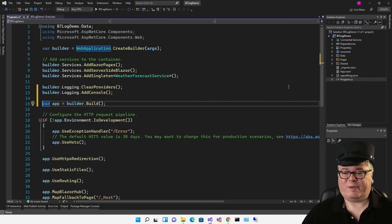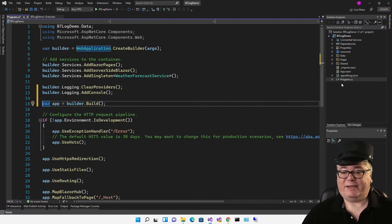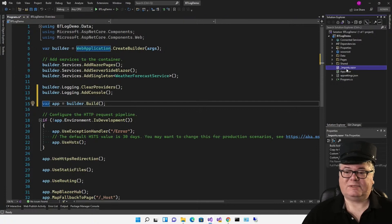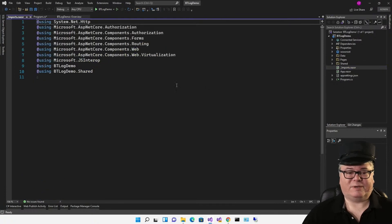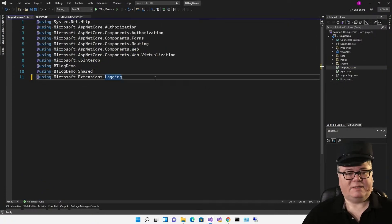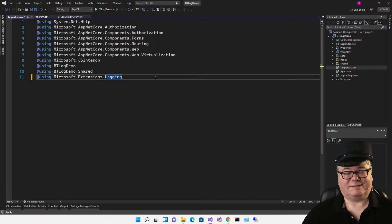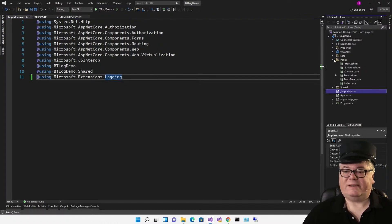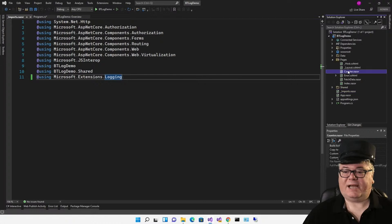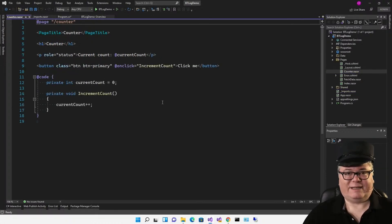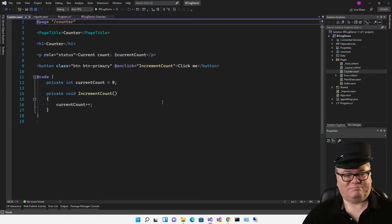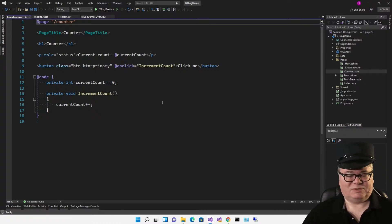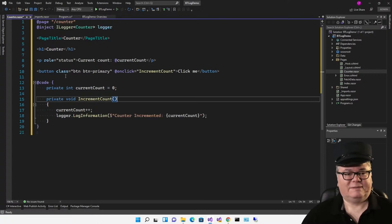Actually doing the logging is the easy part. But we do need a namespace for our counter page, which is what we're going to use to demo this. So let's go to imports and add this line: Using Microsoft extensions logging. We're going to hijack counter because there's a little interaction here, and we can easily add the logger and do some logging.